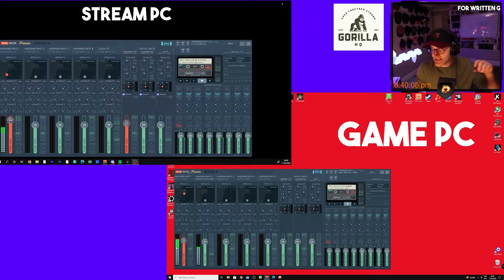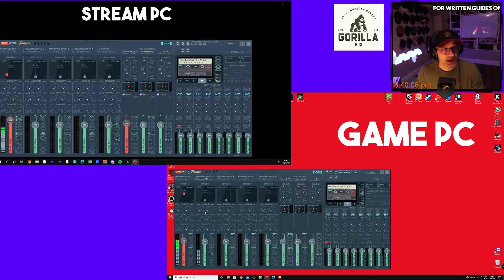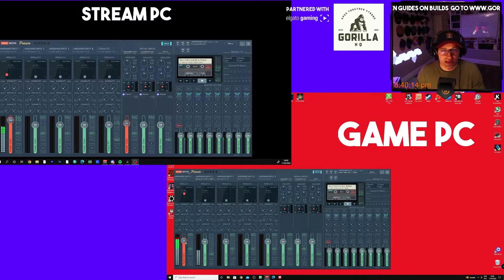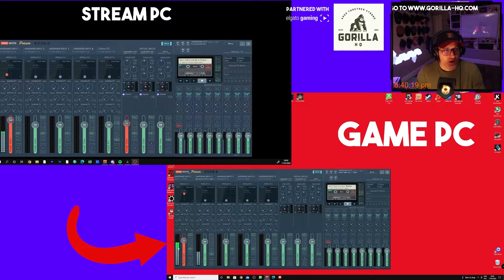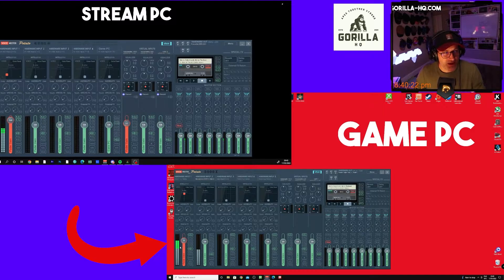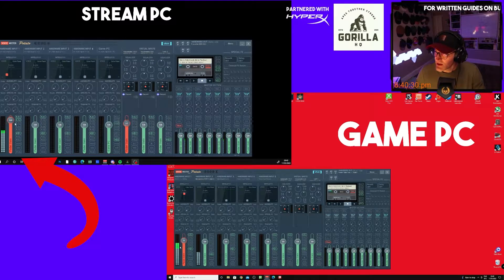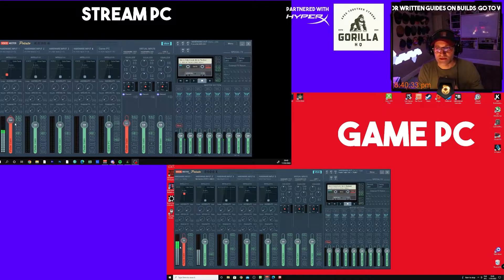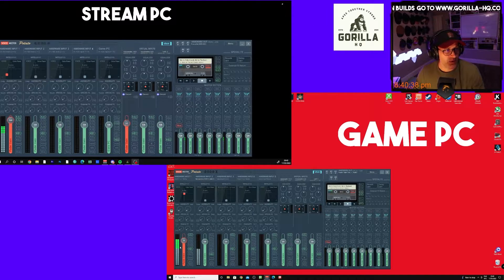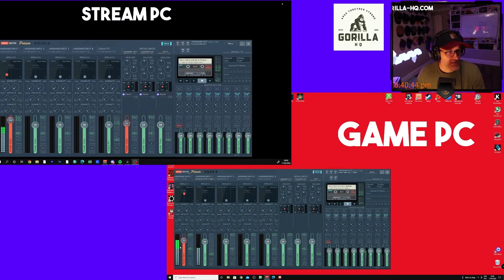This way we're going to send a digital audio feed from my stream PC, which is the black one, to my game PC, which has the red desktop. You can see the sliders at the bottom left — hardware input one on the red desktop program is going up and down as I'm talking, as is on my stream PC. It's the same microphone. We're going to do this using the VBand feature on Voicemeeter, and it is absolutely mind-blowingly good.